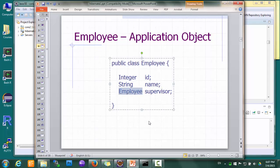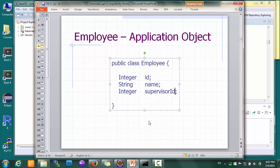Instead of designing your employee class with a supervisor field of Employee type, you probably designed your employee class with a supervisor ID integer field. And here lies the biggest problem caused by the paradigm mismatch — when you use a relational database for data storage, it forces you to design your data model classes to be like tables. So we are losing the benefits of using an object-oriented language simply because we have to use a relational database for storage.